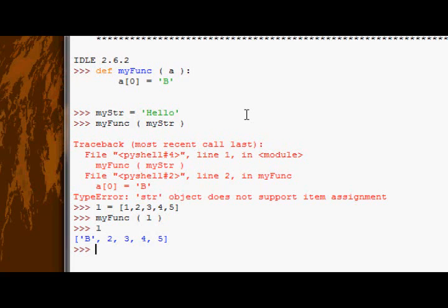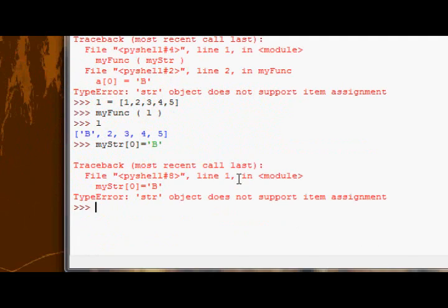Whether it is in a function, like I've shown in this example, or whether it's outside a function. If I just try and change myString[0] to b, you can see we get the error again.